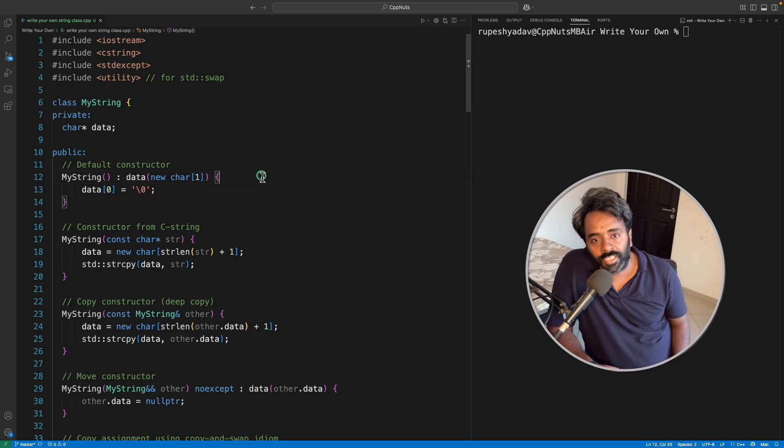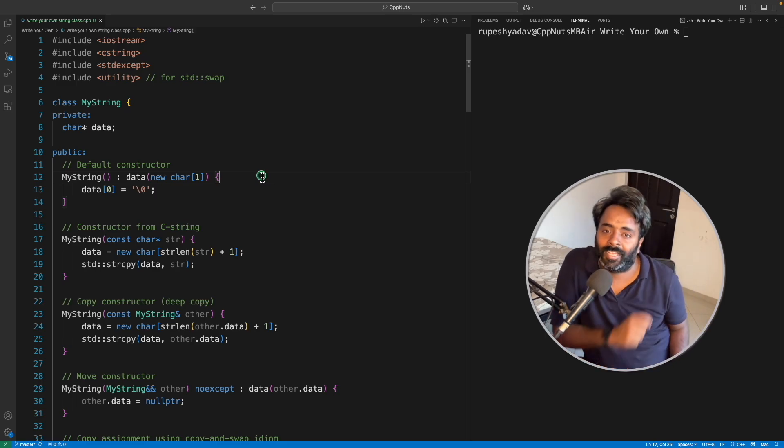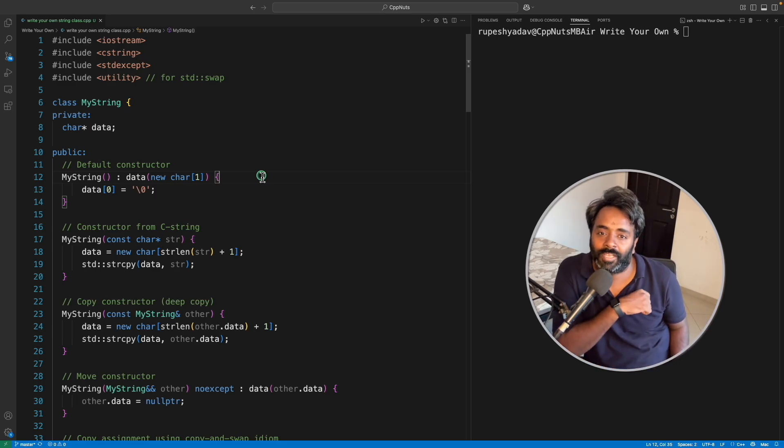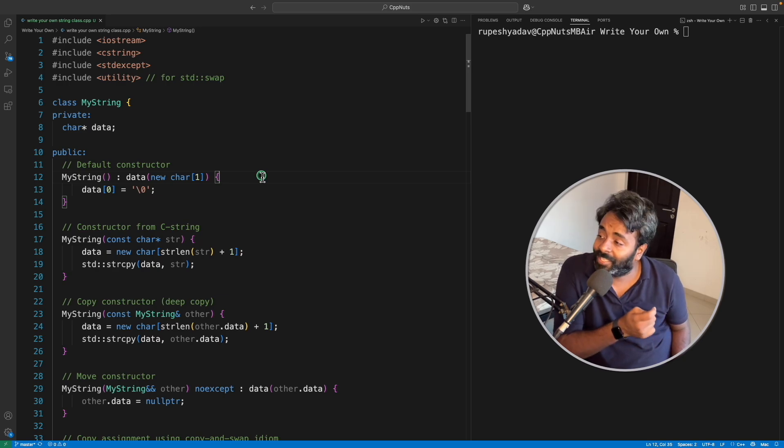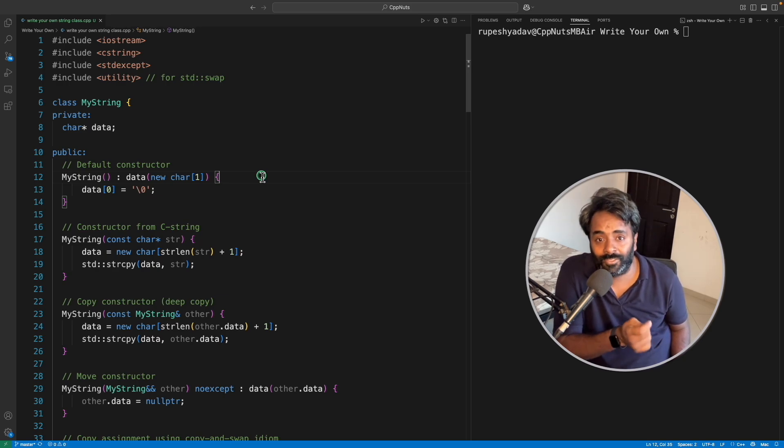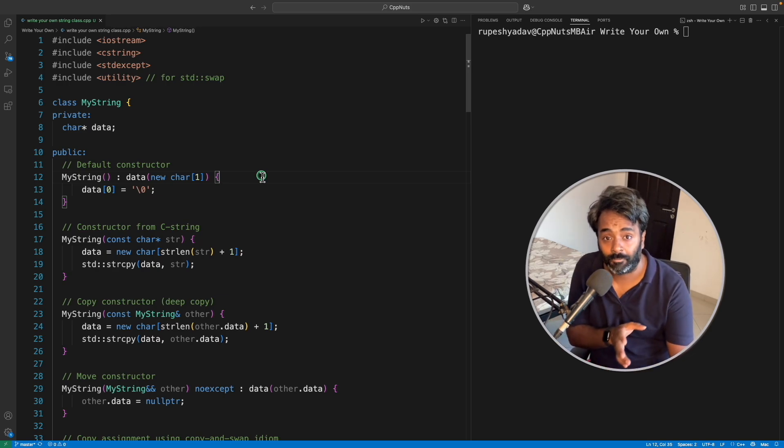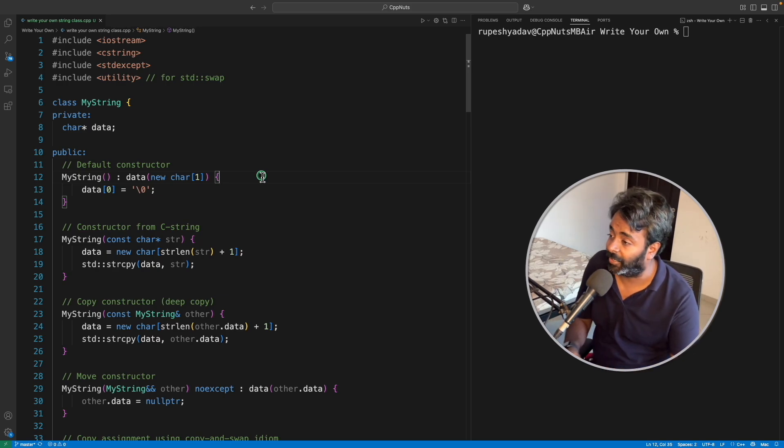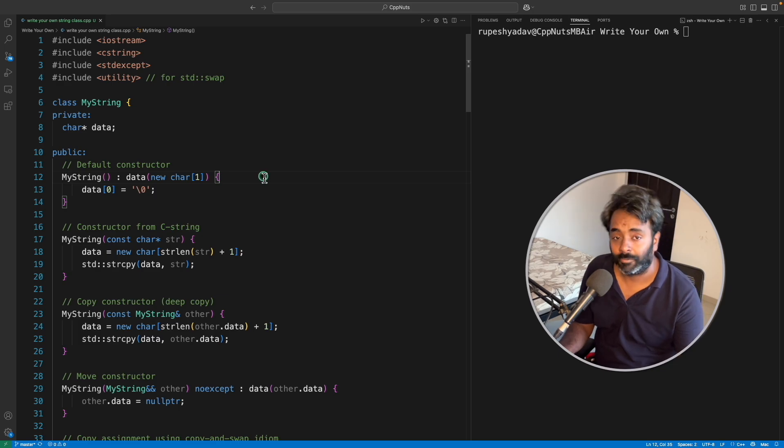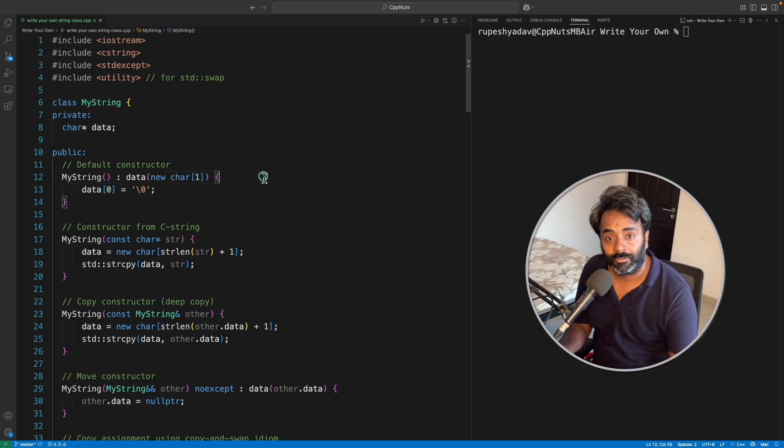Hello friends, this is Rupesh and you are watching CppNuts video series on C++. This video is about writing your own string class. So this is a famous interview question, at least it was asked in interviews when I used to give interviews.